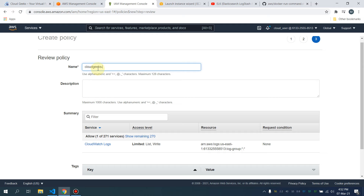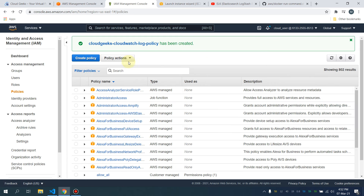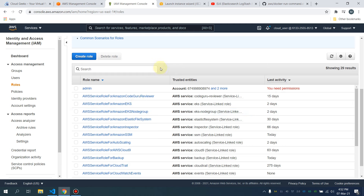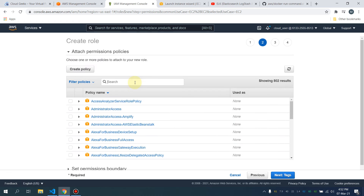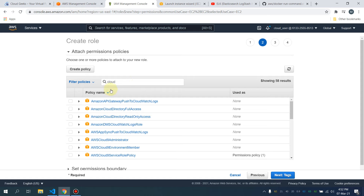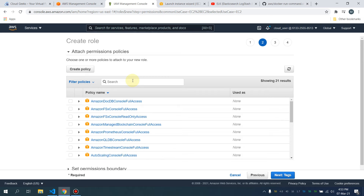I'm going to name this policy 'cloud-geeks-cloudwatch-log'. I'll save it and create one role that's going to be assumed by the EC2 instance. Click on EC2, click Next, and I'm going to attach the particular policy we just created — the CloudWatch log policy — and also add the core SSM policy.